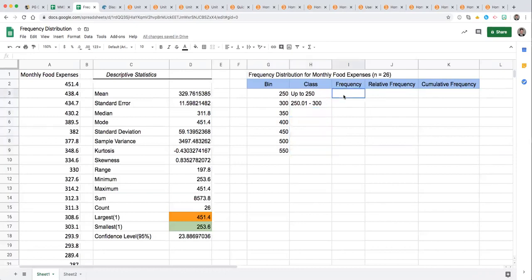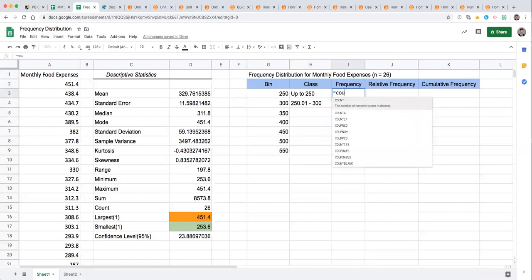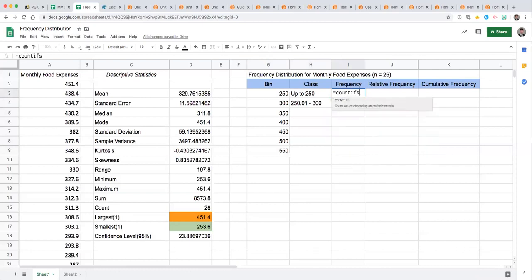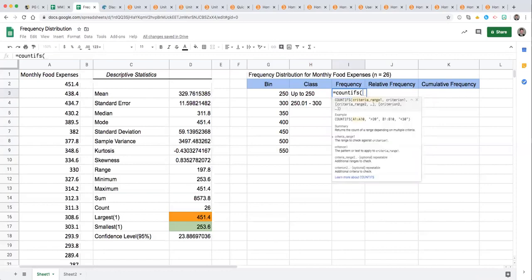Now let's look at how do we get the count for each of these classes. Our data is in column A. One way that we can do this is by using the COUNTIF function and notice the criteria range is your first argument.